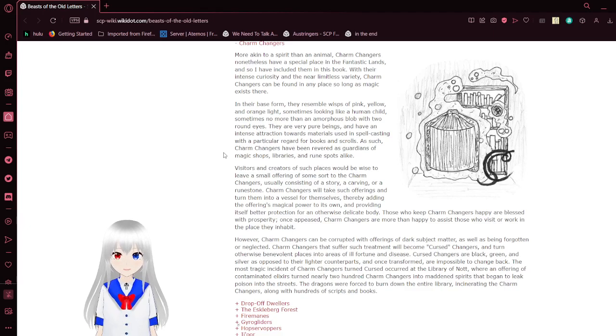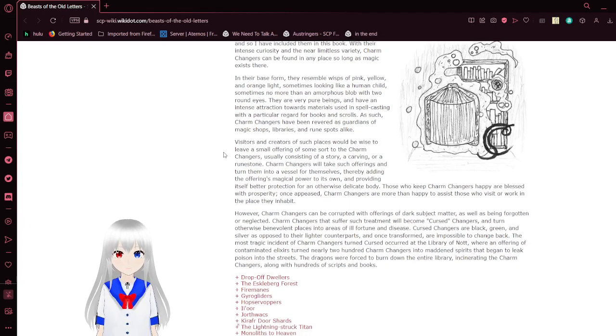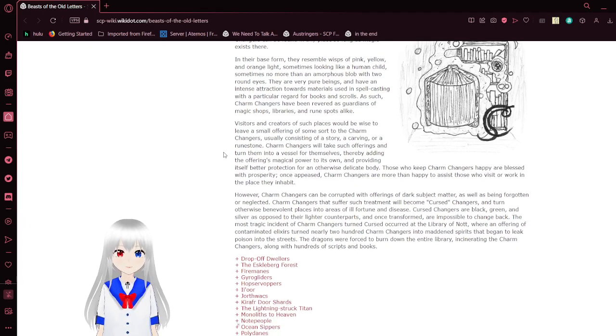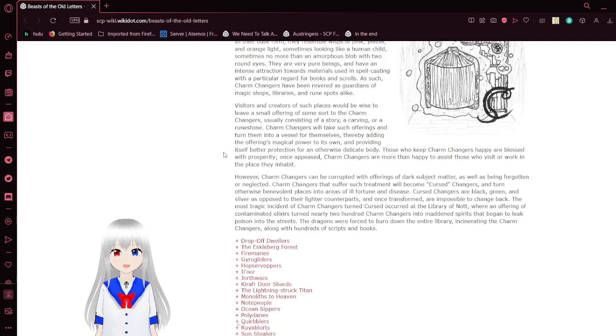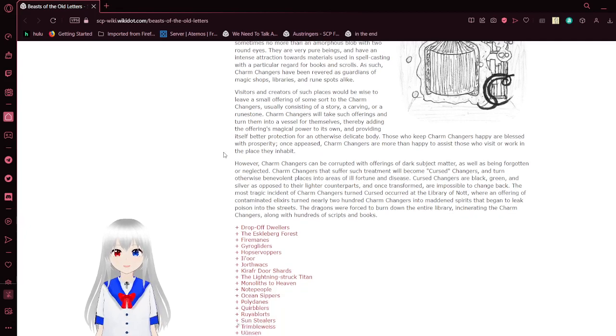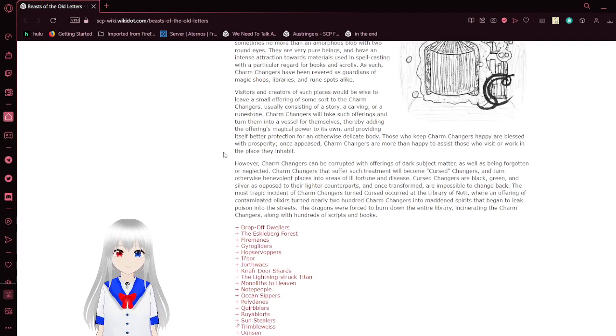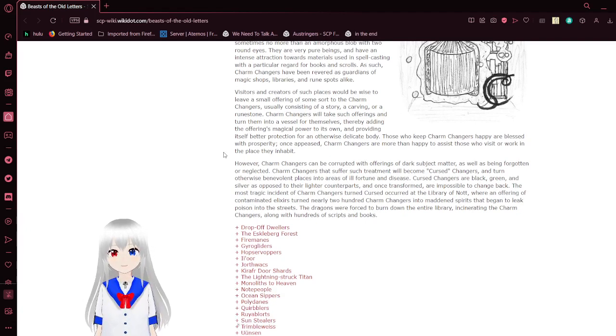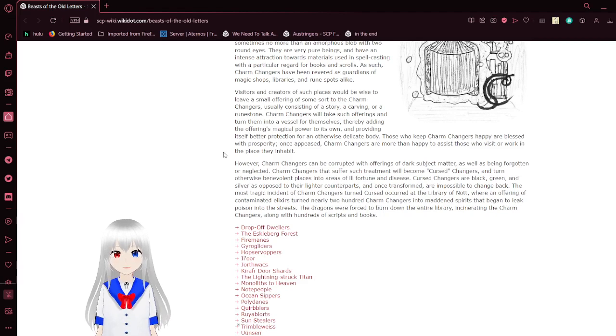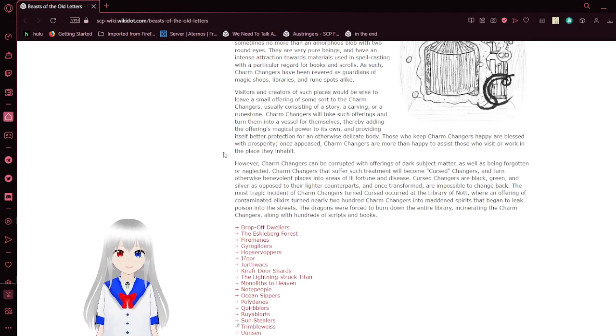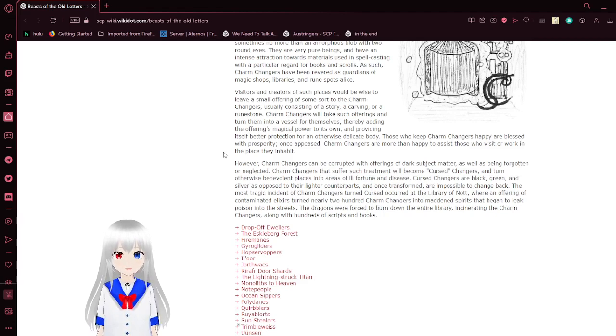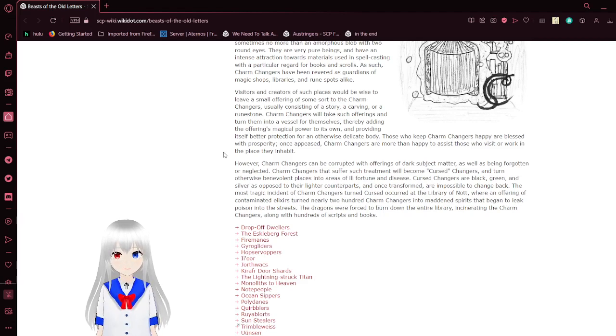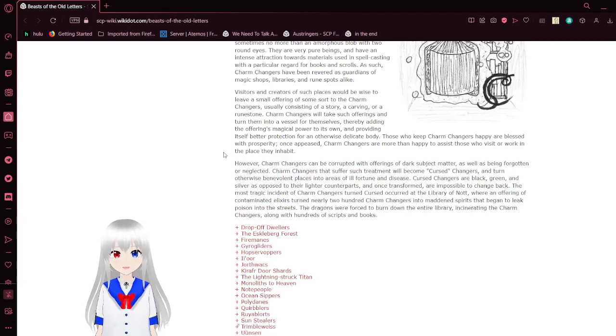However, charm changers can be corrupted with offerings of dark subject matter, as well as being forgotten or neglected. Charm changers that suffer such treatment will become cursed changers, and turn malevolent. These cursed beings transform places into areas of ill fortune and disease. Cursed changers are black, green, and silver as opposed to their benevolent counterparts, and once transformed, are impossible to change back.